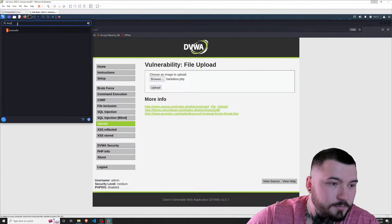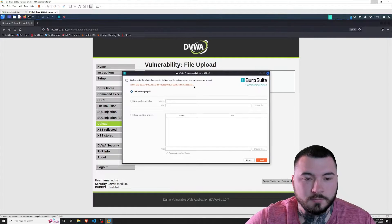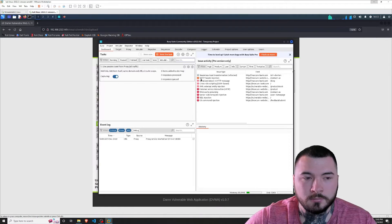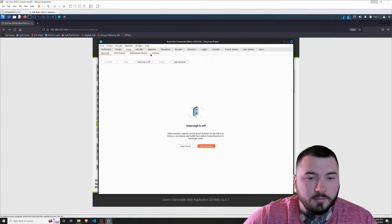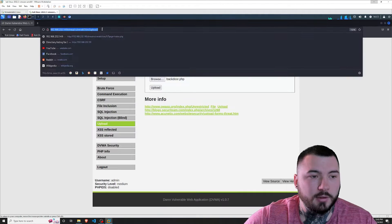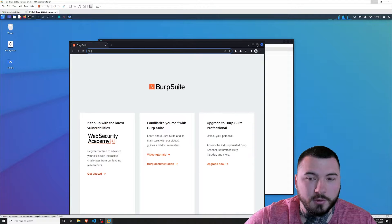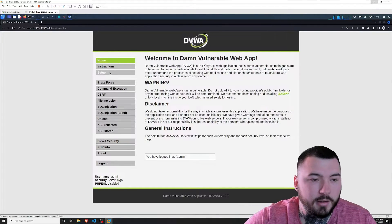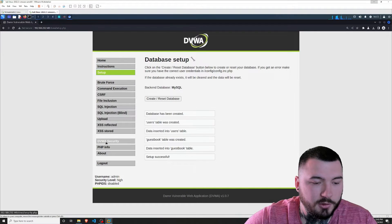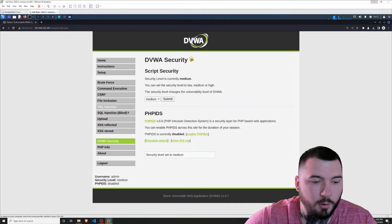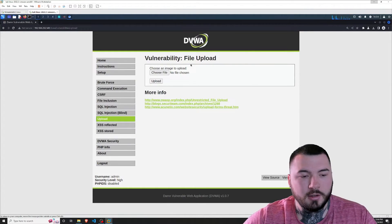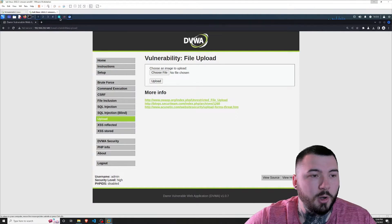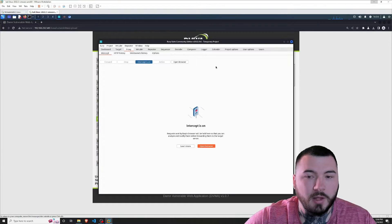Let's go ahead and start Burp Suite. I can do that by typing 'burp' up here. I'll keep all the default options — click next and start Burp. Then I'll go to Proxy and then open the browser. I'll copy the DVWA URL and open it inside the Burp browser. I need to log into DVWA once again, reset the database, go to DVWA security, select medium, and then go back to the upload tab. Now let's capture the HTTP POST request and see if we can modify the data within.